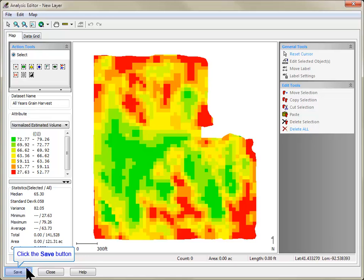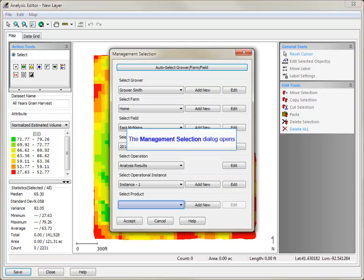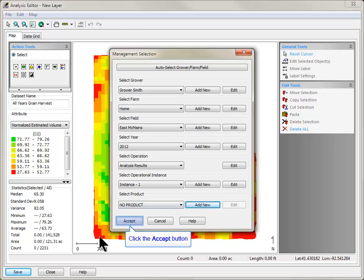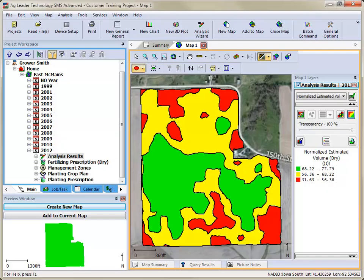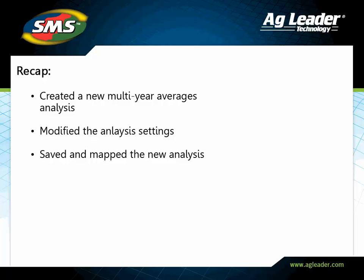Click Save to save this new data set to the management tree. Select the appropriate management items and click Accept. You have now successfully created and saved a Multi-Year Averages data set that can be mapped, printed, and even used as a reference data set in other analysis functions.